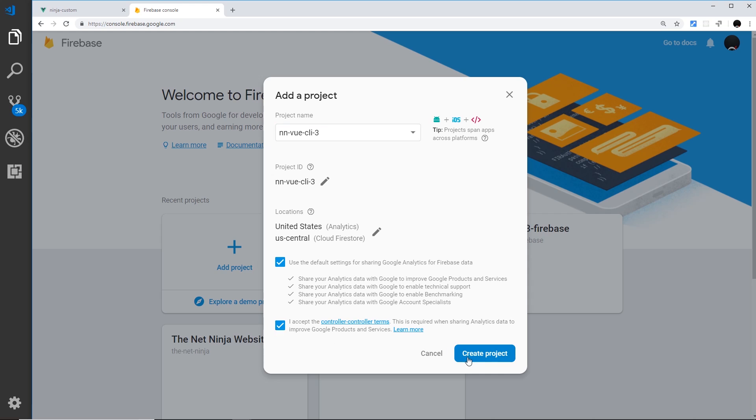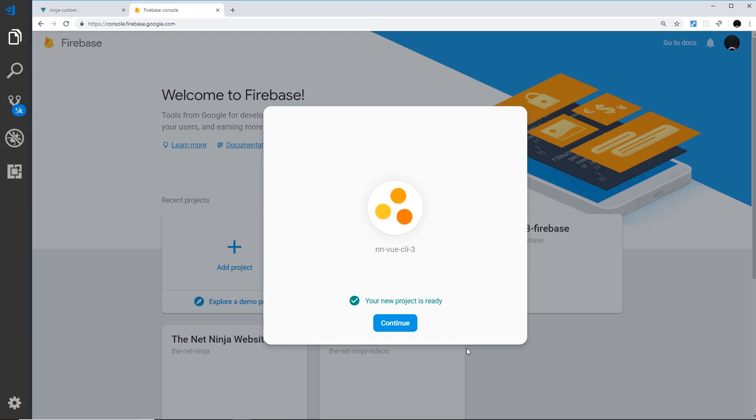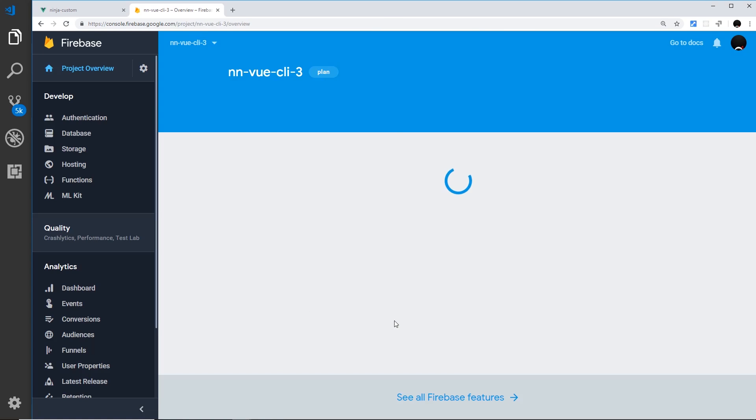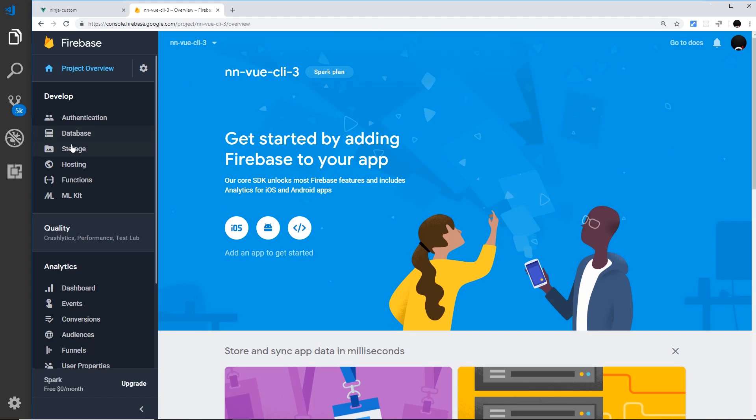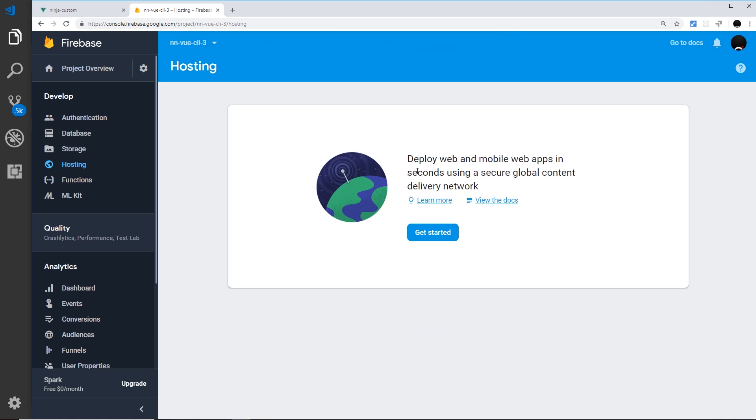Alright, so now I just want to accept this down here and then create project. So this might just take 20 seconds or something like that to create a project, but once it's done it's going to redirect you to the project dashboard where we can start to set up hosting.